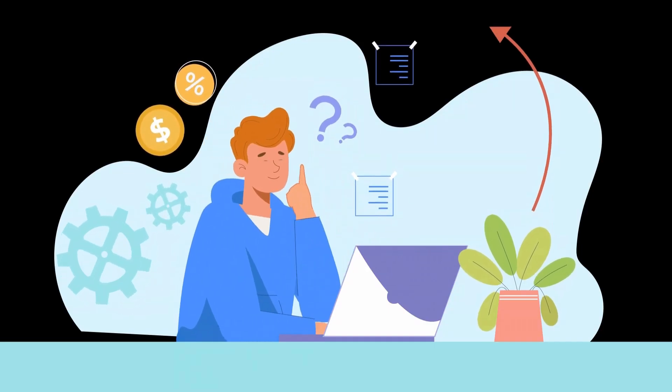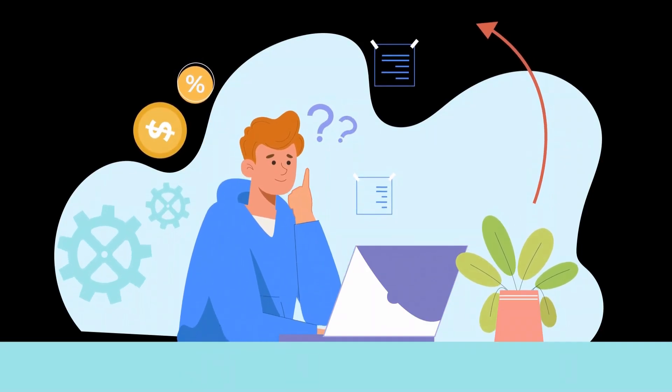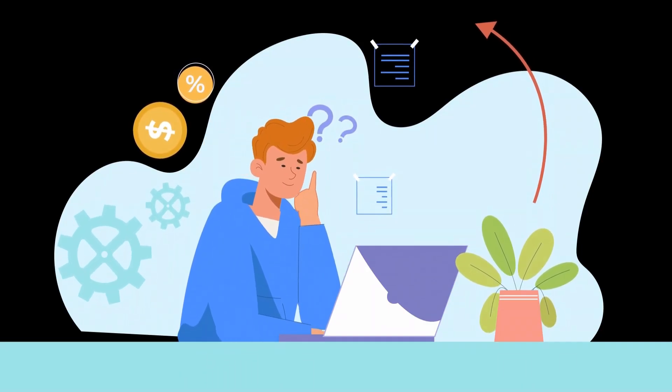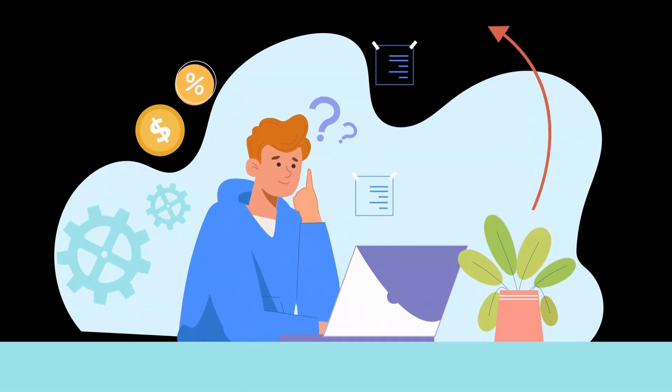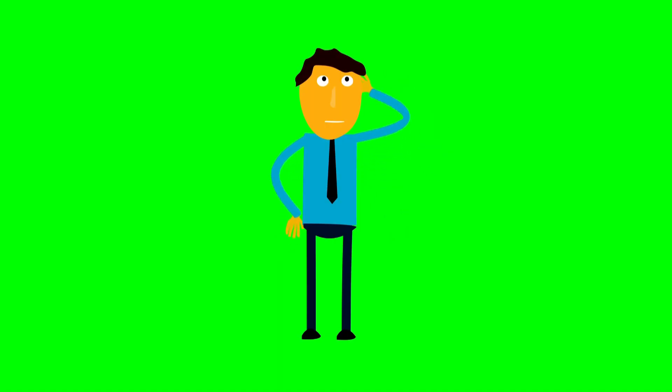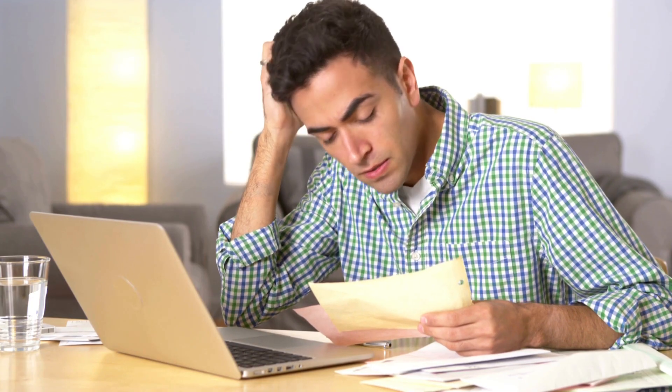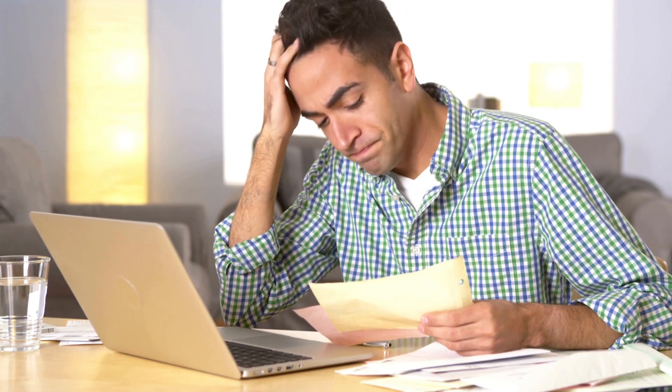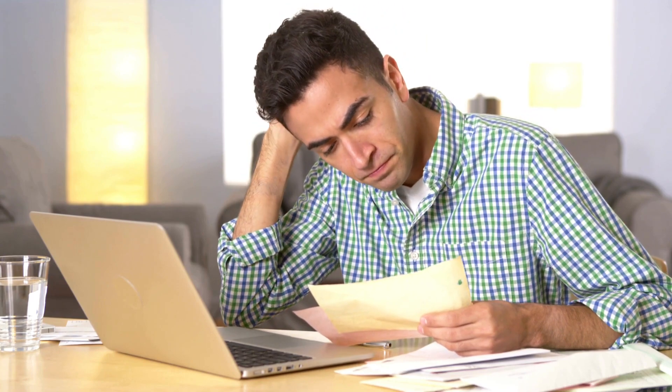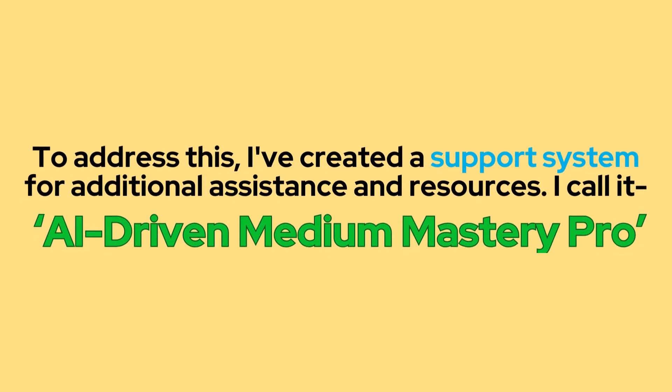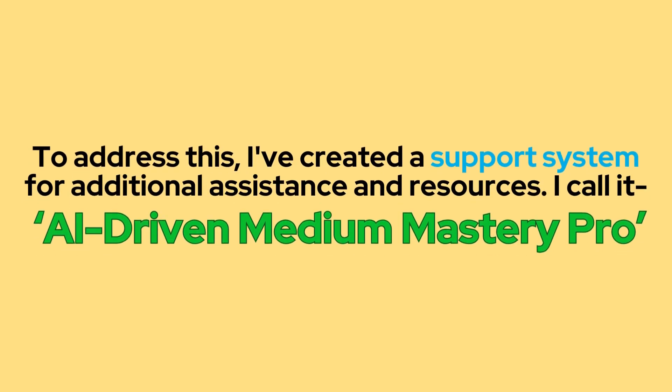I know that when you are just consuming free content, you will eventually reach a point where you get stuck and you are figuring out how to solve that. So eventually you will stop taking further action because you don't know how to solve that problem. To address this issue, I have created a support system for additional assistance and resources.